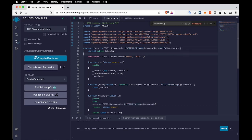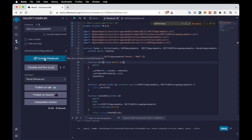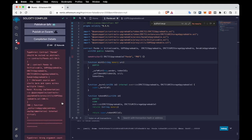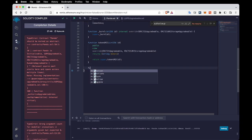One more thing: we are extending this contract with those libraries, but we also need to extend it with Initializable and UUPSUpgradeable as well, so let's add them. Now when we compile the contract we are going to get some errors. When we scroll down and read the actual error, we can see there is a function that we need to add to the contract as well, so let's add that too.